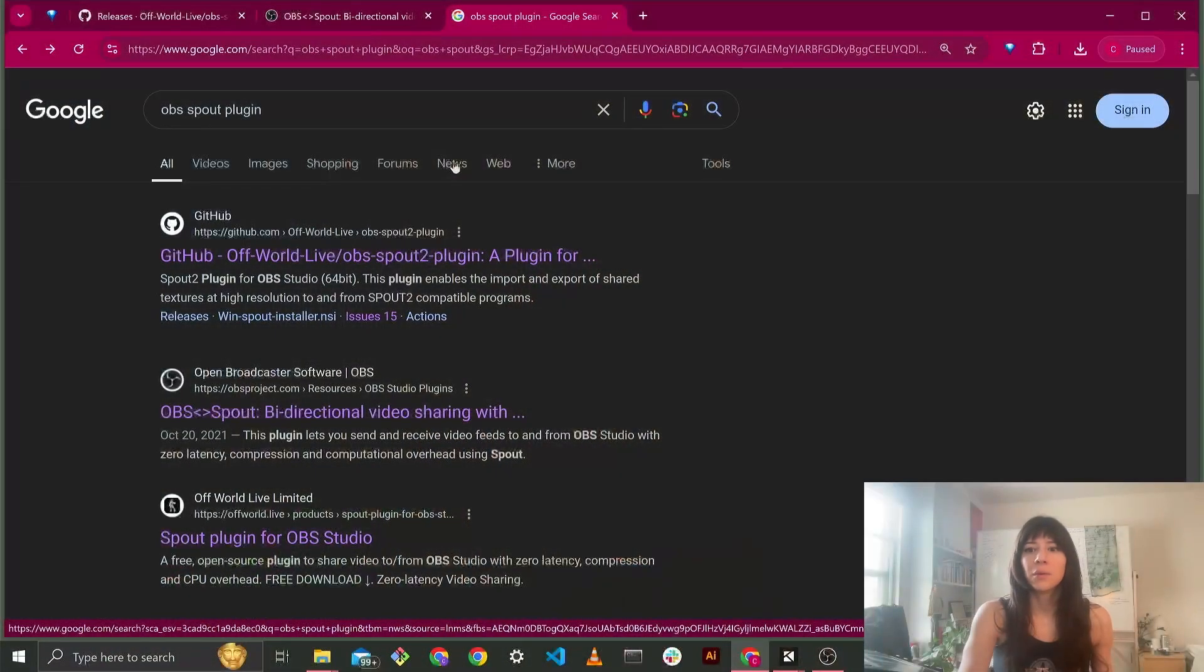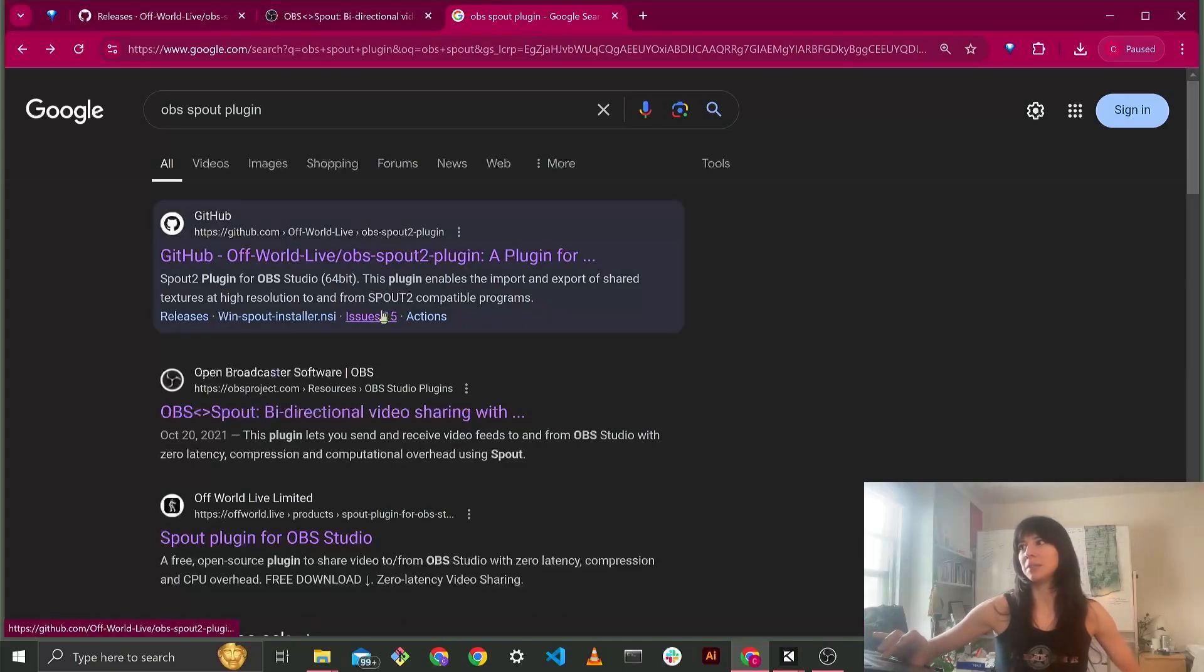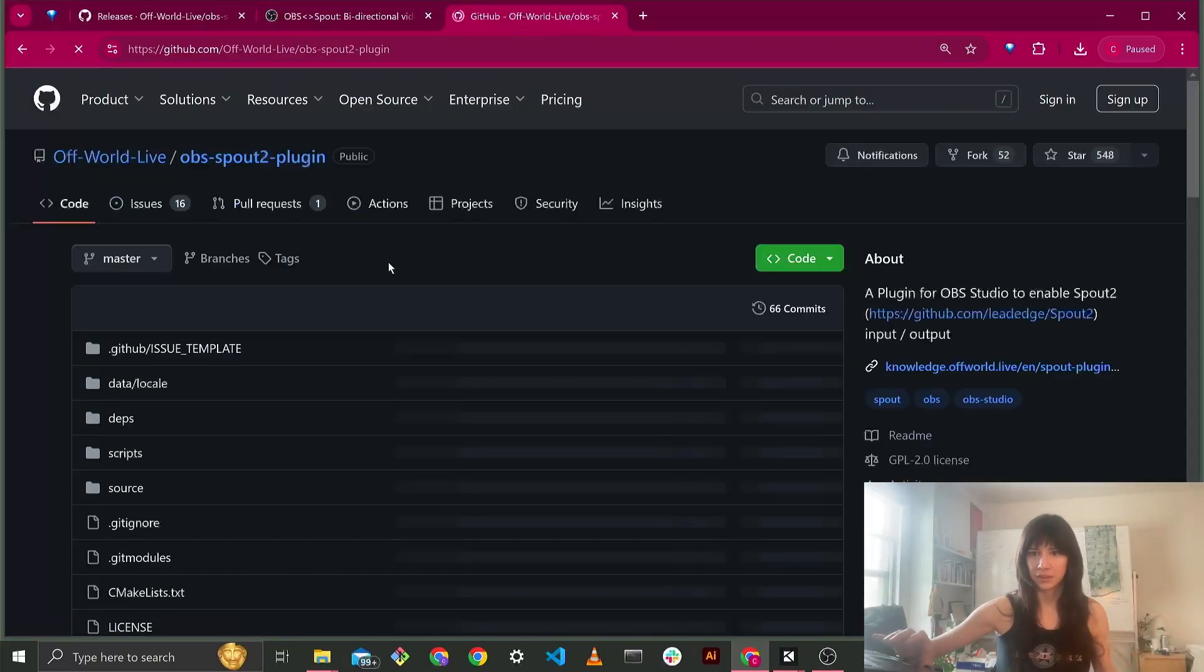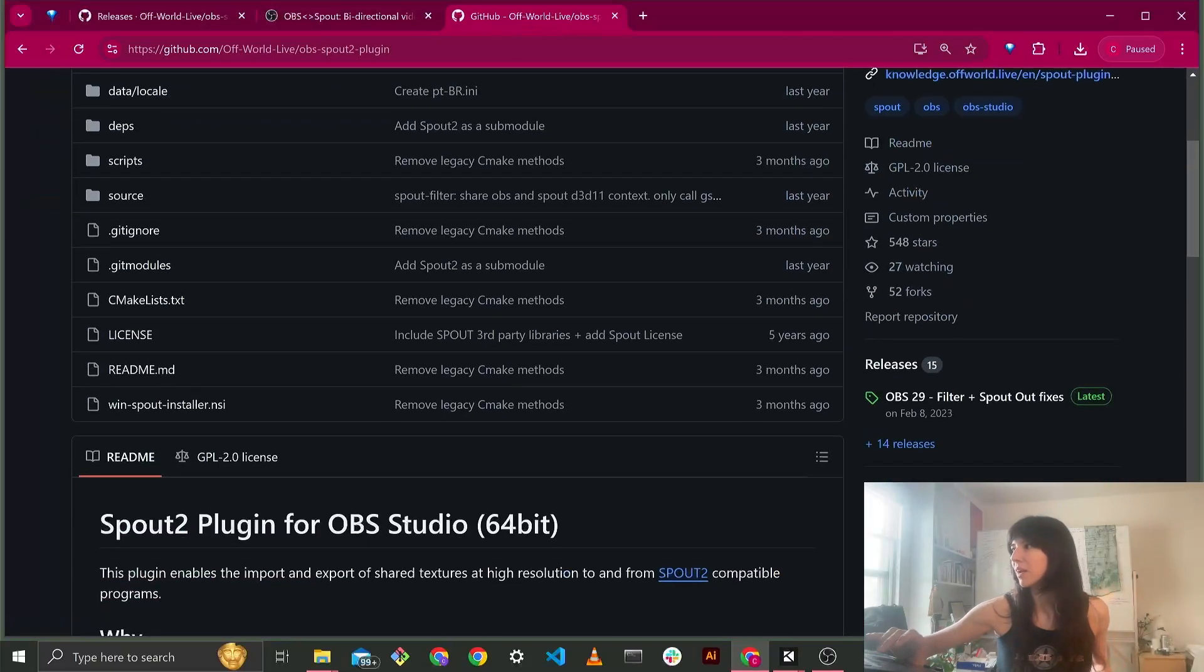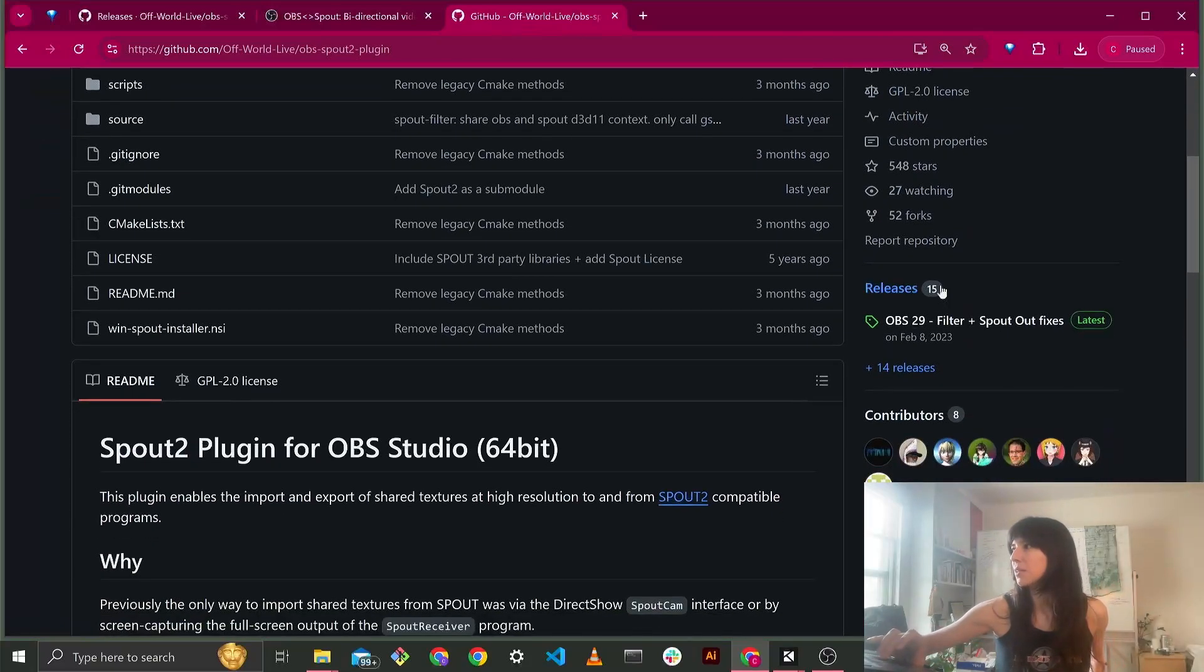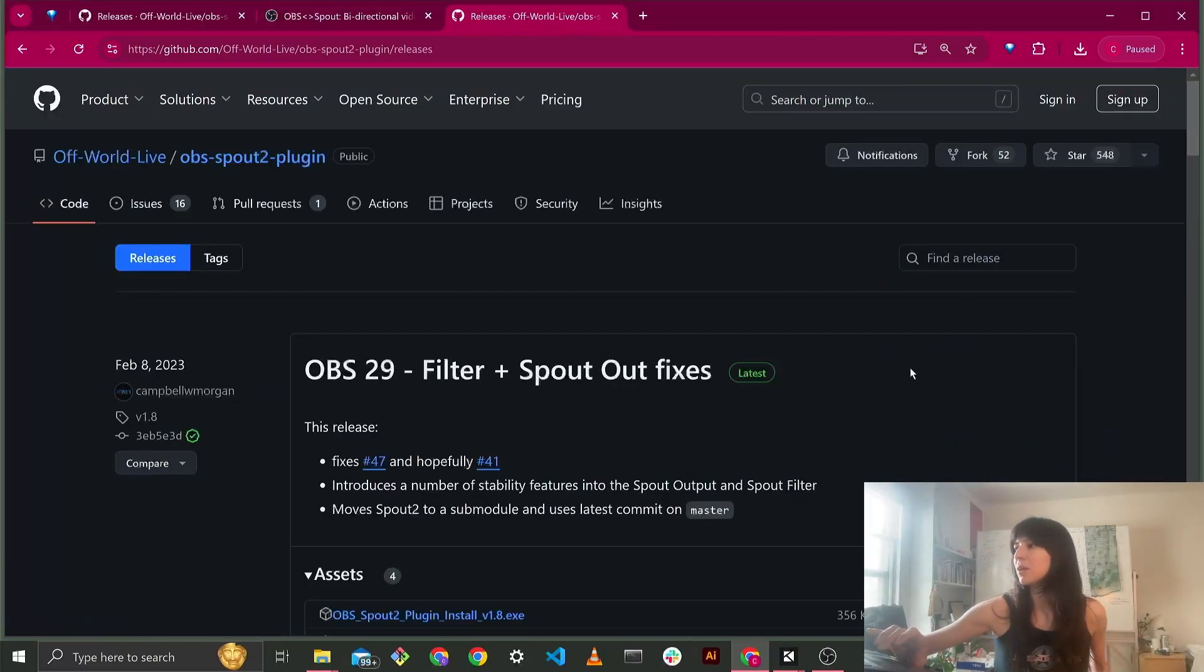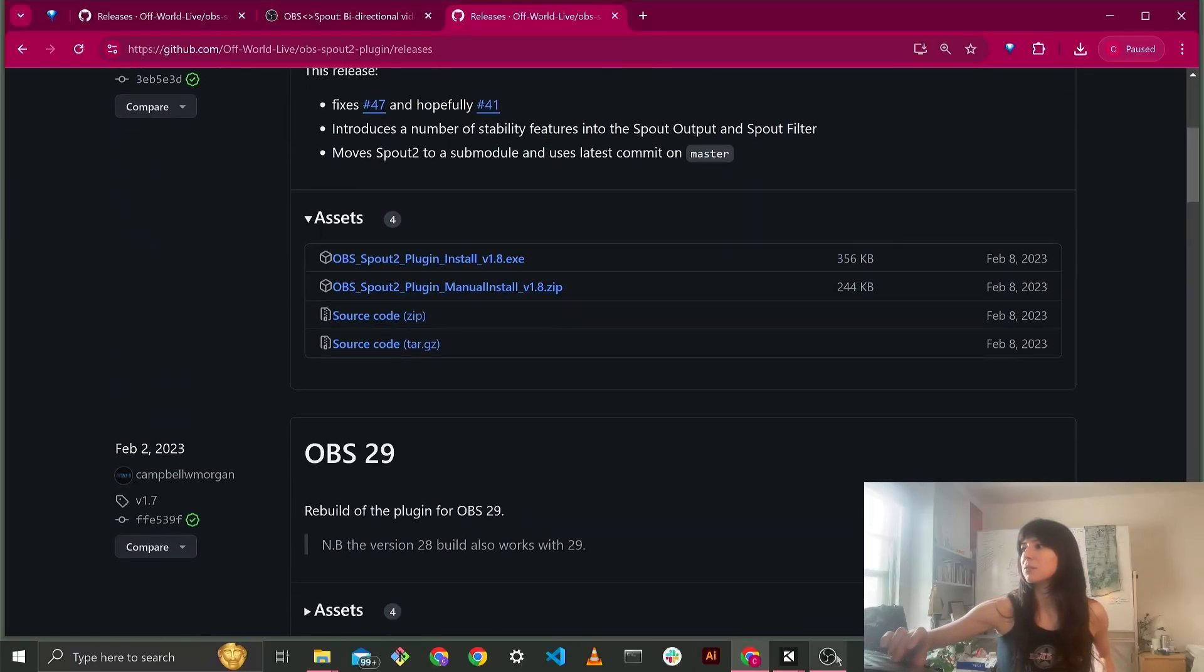So let's start with Googling OBS spout plugin, and then it's going to be the first one that pops up. I can include a link in case Google decides to re-rank these. And then you go down to releases, and then what you're going to do is you're going to see which version matches your OBS.